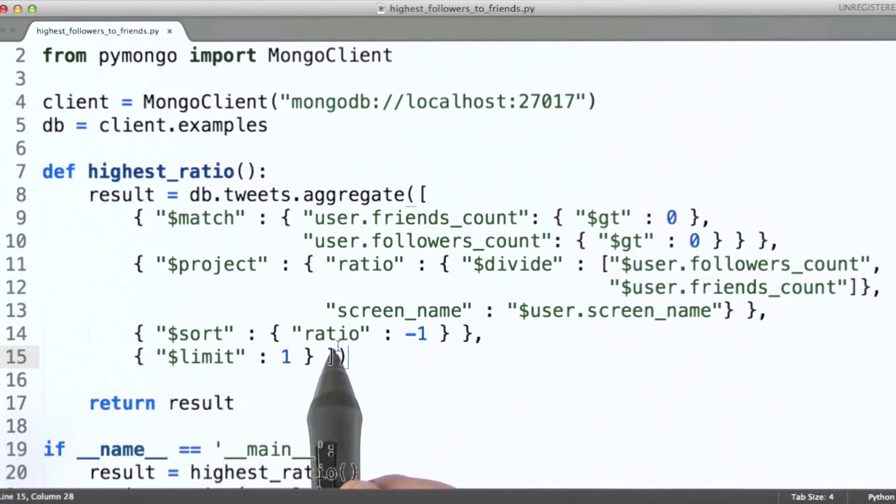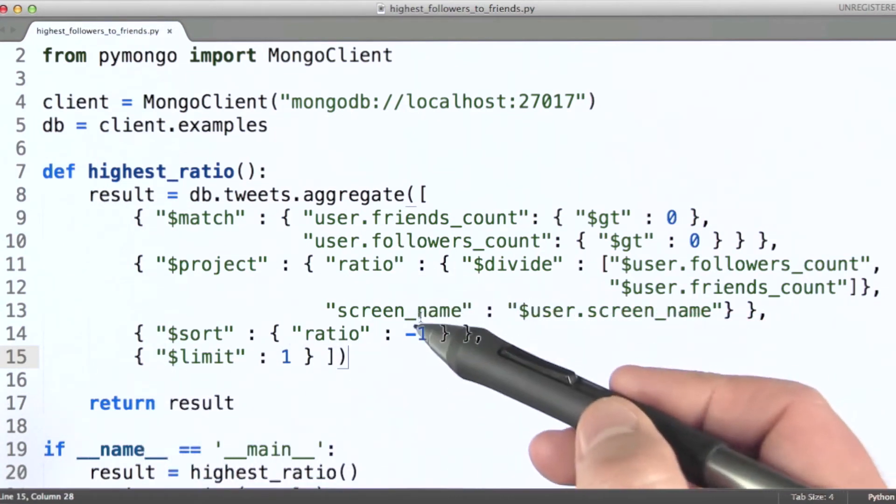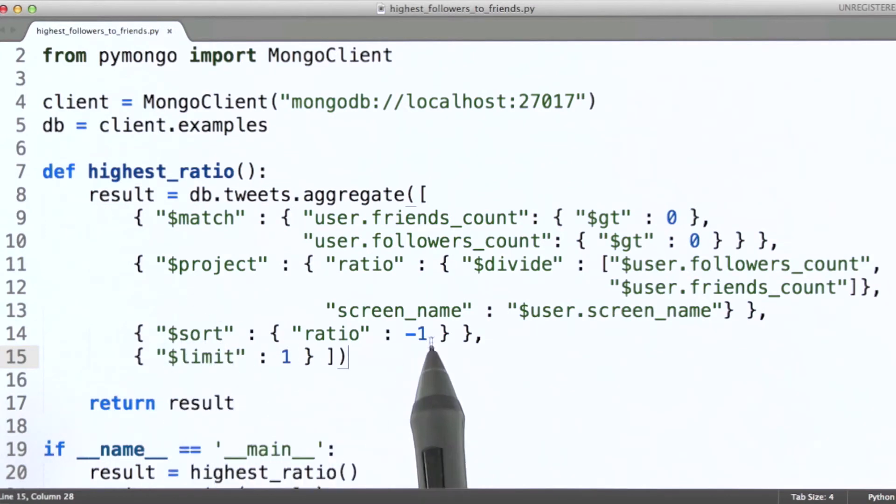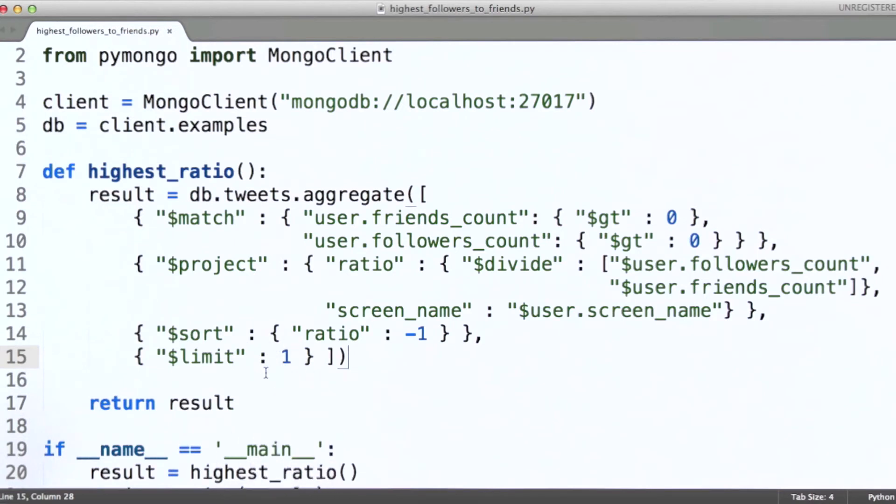all documents will have exactly two fields, ratio and screen name. And then we're simply going to sort in descending order based on ratio, and then of course limit to just the very first document that we see. So let's run this.